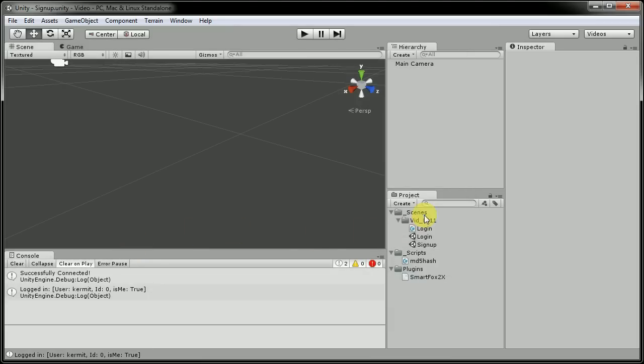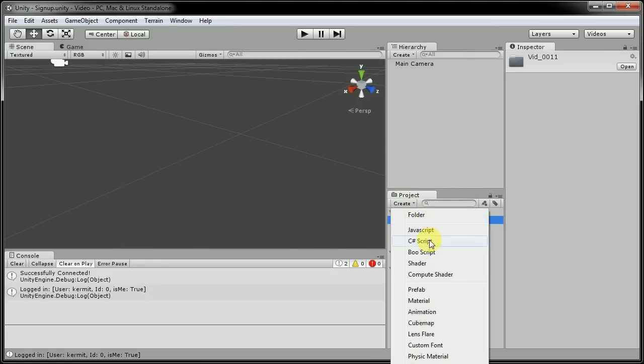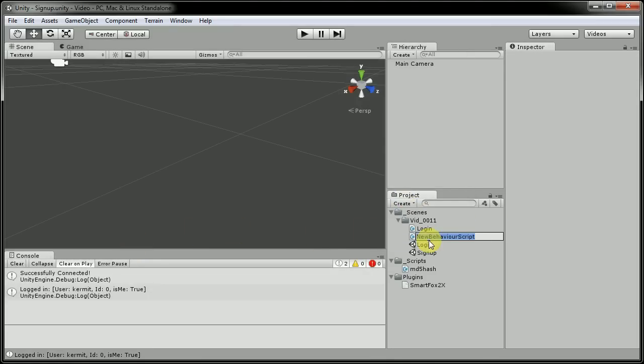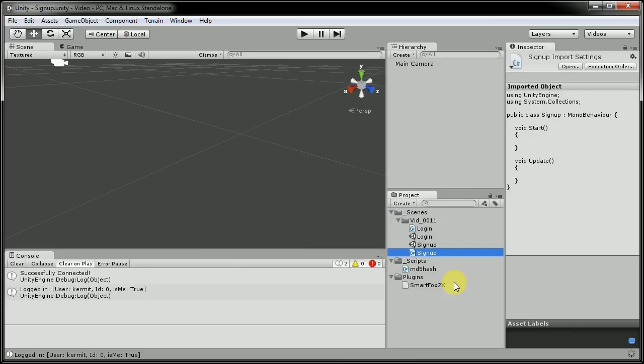And we'll create a new C-sharp script as well. And we'll call this one signup as well. Open that in mono develop.